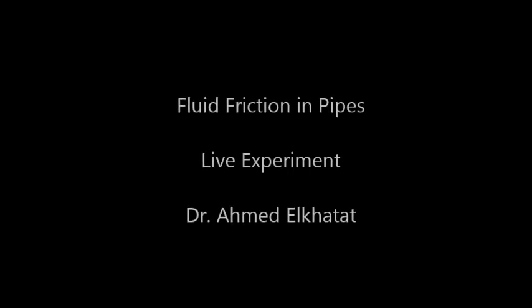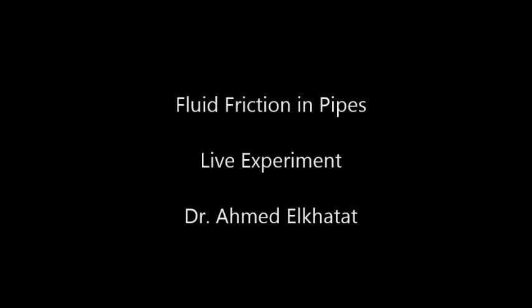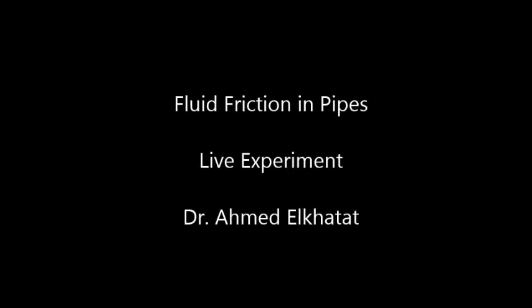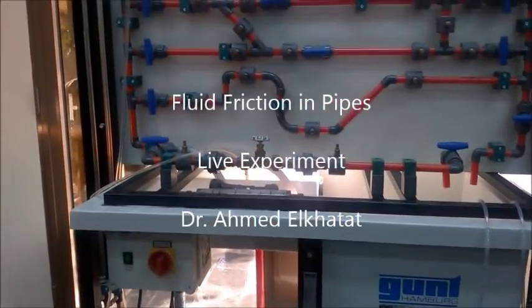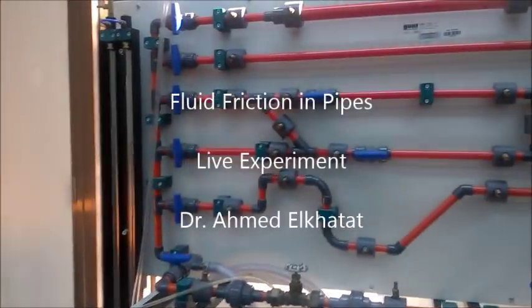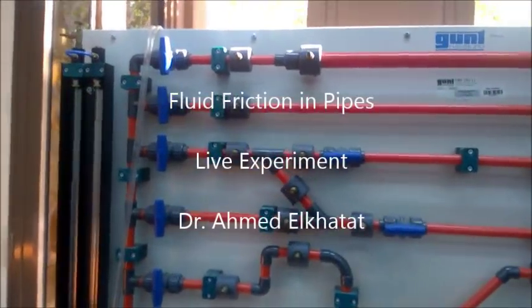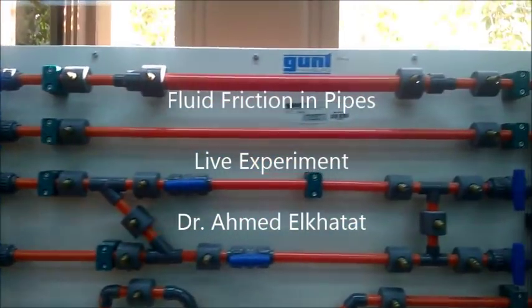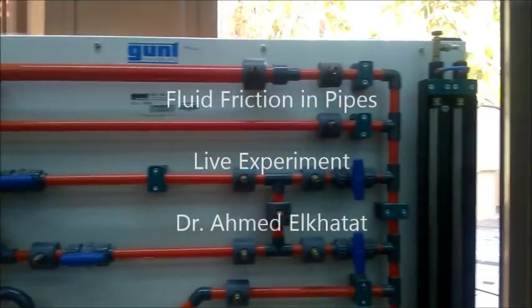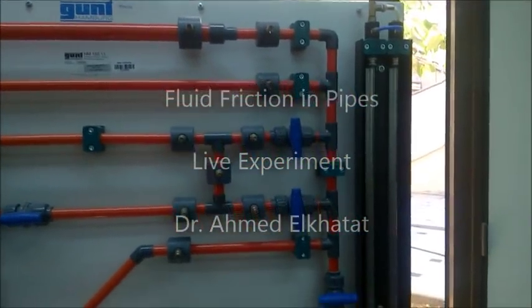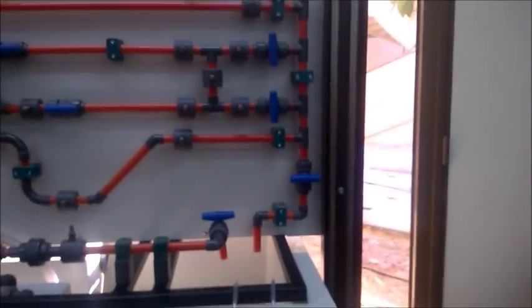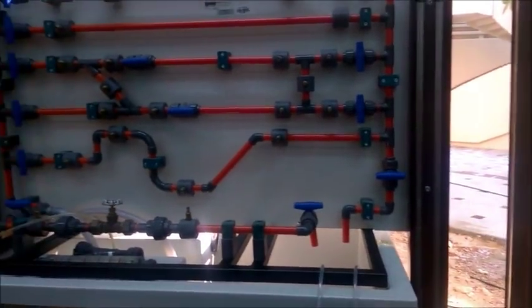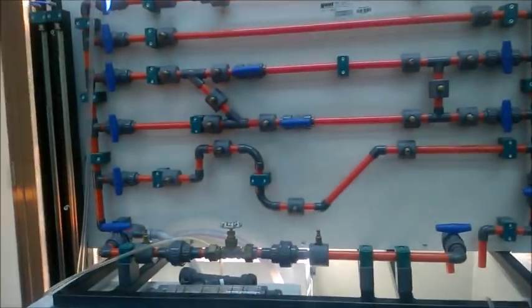Today we will conduct a live experiment to study fluid friction in pipes. The system consists of a set of pipes with different length and diameter to study the friction in it. First of all, we have to ensure that all valves are closed before starting the experiment.